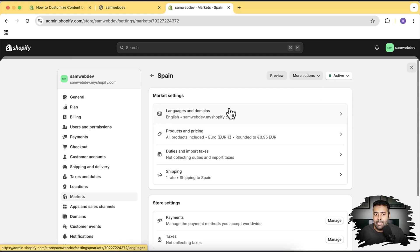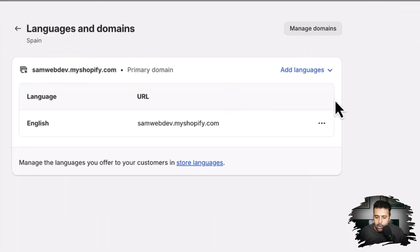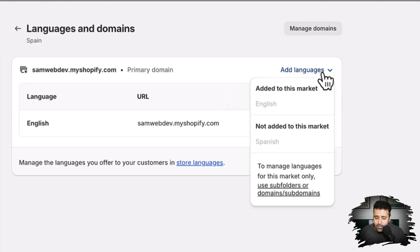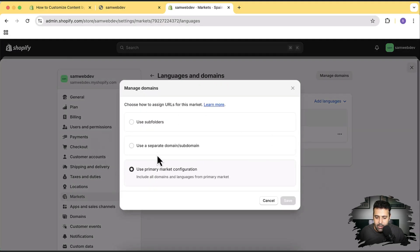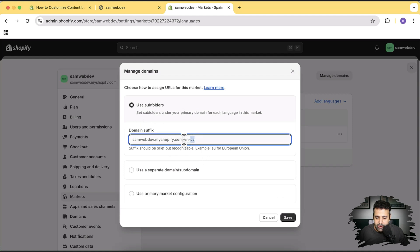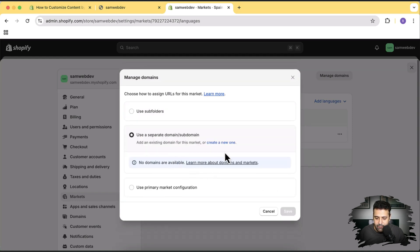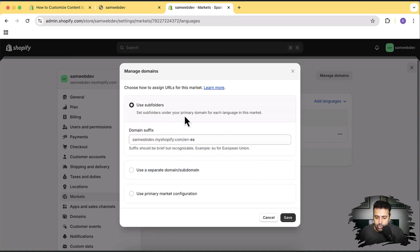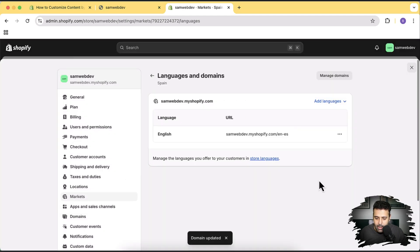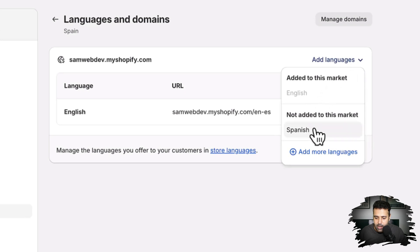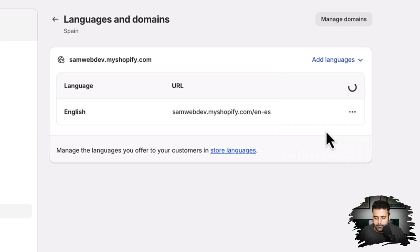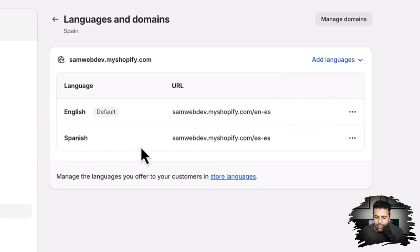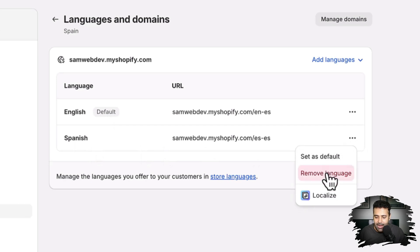Now we're going to add a language. Click on Languages and Domain, then click Add Languages. First we need to manage our subdomains, so click on 'Use subfolders or domains/subdomains.' We'll select 'Use subfolder' — you can also use a separate domain if you prefer. Click Save, then click Add Languages again, and select Spanish.